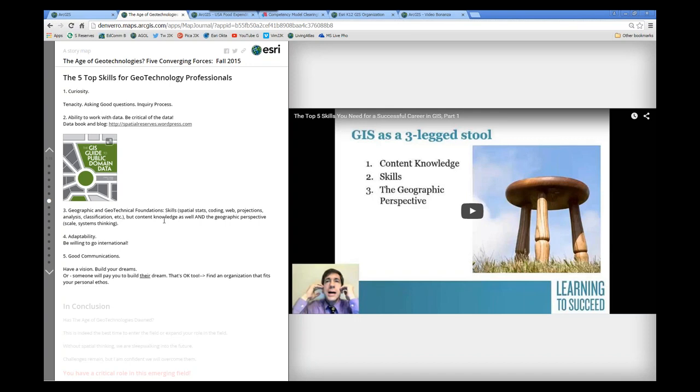Thirdly, geographic and geotechnical foundations. You probably thought I was going to mention this first, but I really do think that asking questions is the most important thing. But that said, yes, datums still matter. Yes, map scale still matters. Yes, content knowledge, skills, and the geographic perspective, as you can see here, my three-legged stool, I think they're all important.